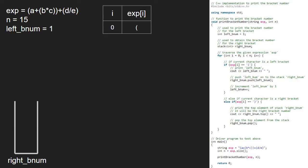i will be 0. exp at 0 is a left bracket, so the if condition gets satisfied and we print left_bnum which is 1. Next, we push left_bnum onto the stack right_bnum, so 1 will be pushed into the stack. Then we increment left_bnum, so left_bnum becomes 2.